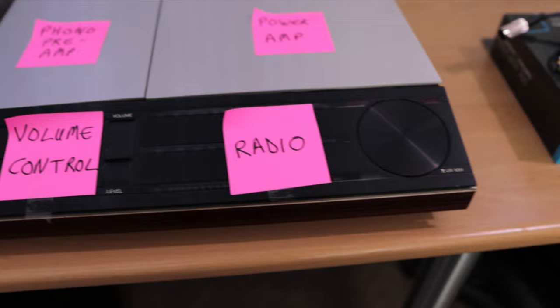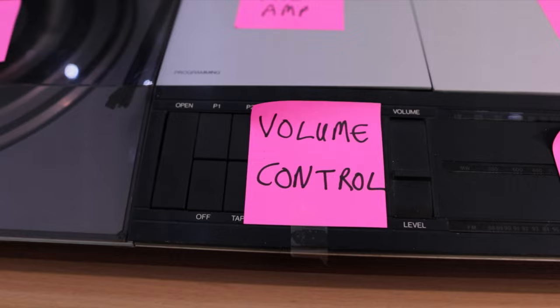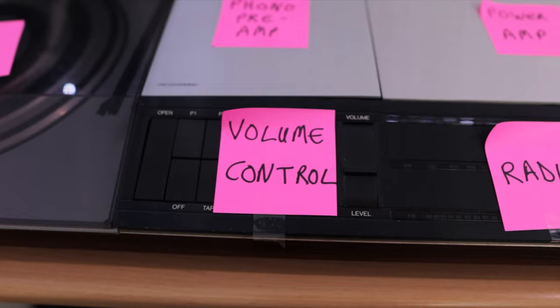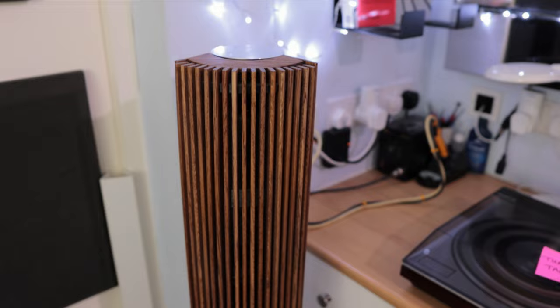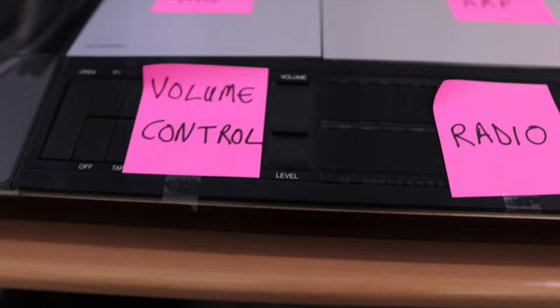And the second thing we need is a volume control. As we mentioned earlier, this is critical. Somewhere in the chain between the turntable and the loudspeakers you need a way to turn the volume up and down, so whether that be a physical dial or slider as it is here or in the app in a newer system, you need a way of adjusting the volume.